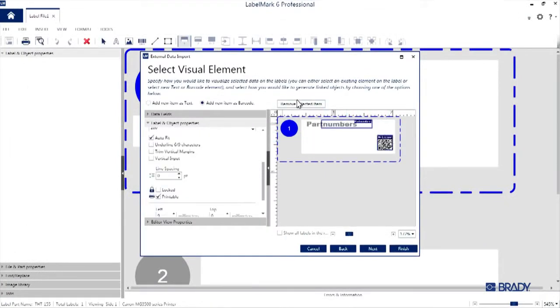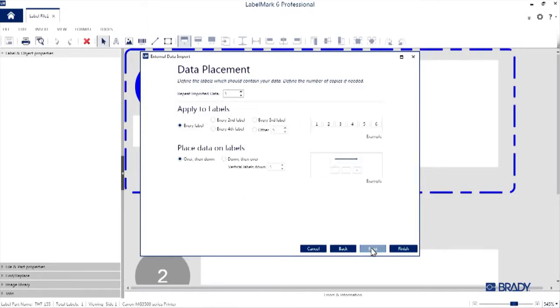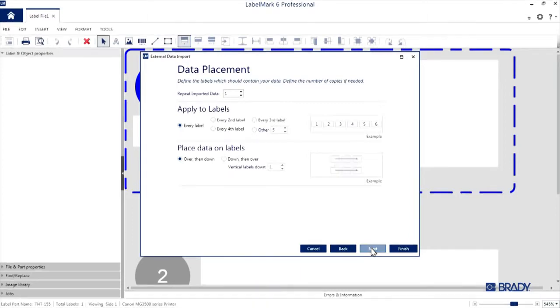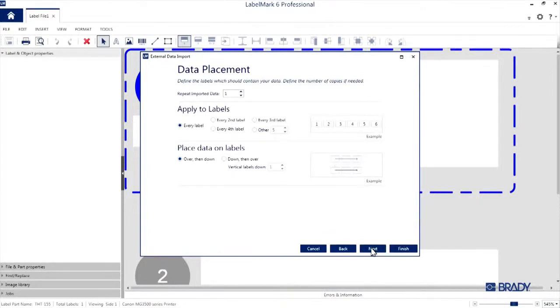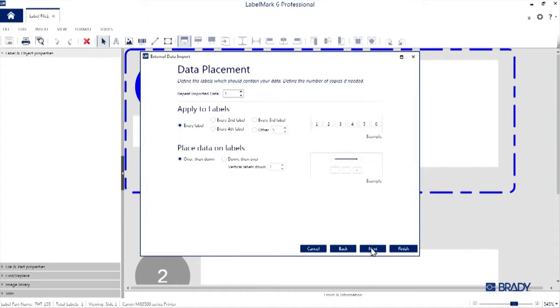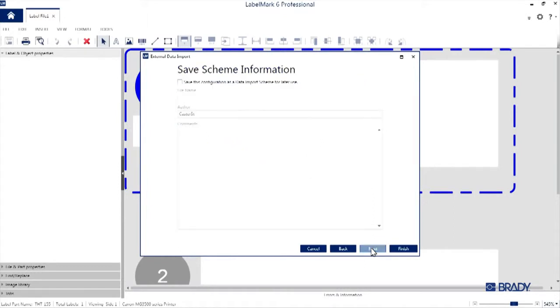Now that we're all laid out, we can hit Next and the data placement window will open up. You can use it to really customize your print based on your needs. So if you prefer adding this data to every other label or having the sequence print horizontally or vertically, you can arrange that on this screen. I'm going to print every label and left to right, so I'll simply hit Next.